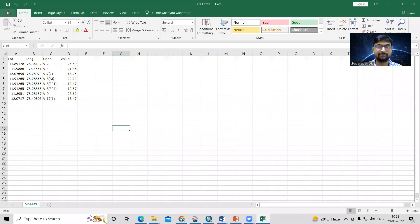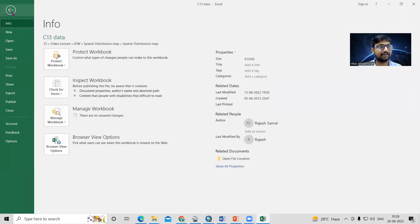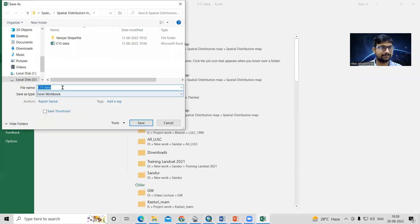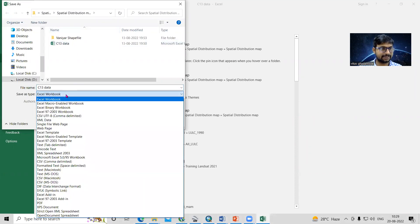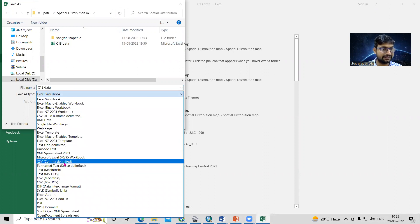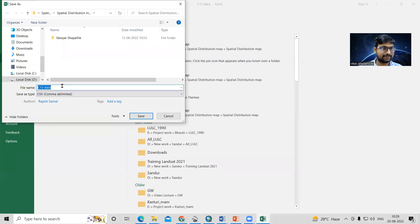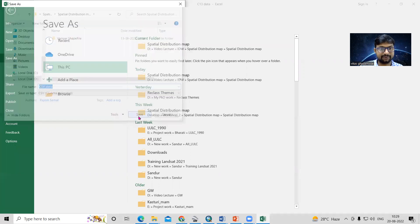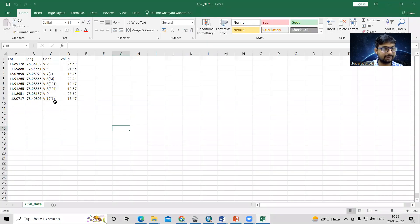The first step is to save this file in CSV file format. To save it, click on File, then Save As, then browse to select where you want to save the file. Select comma delimited CSV format, change the name to 'CSV data', and click Save. The file is now saved in CSV format.